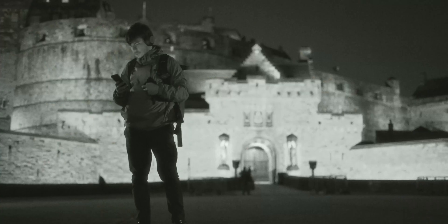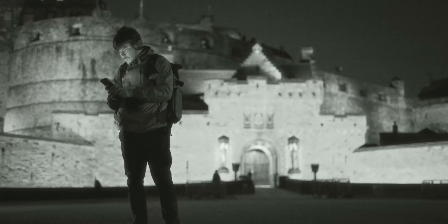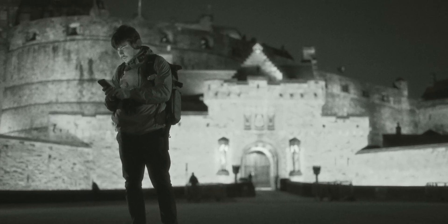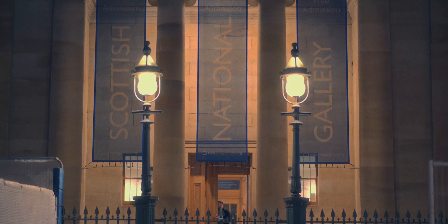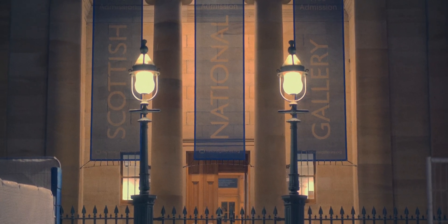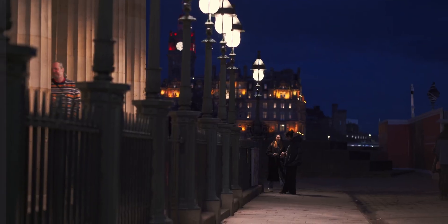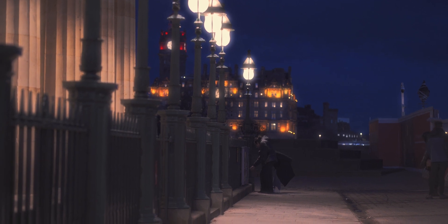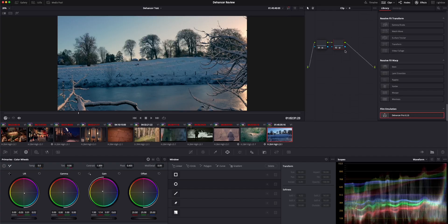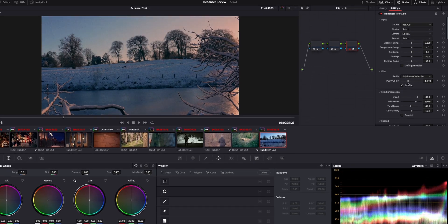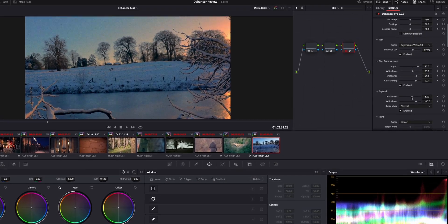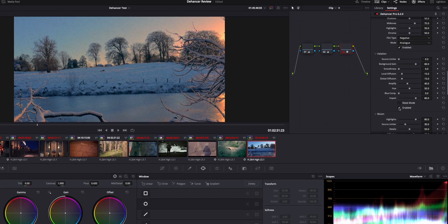So do I think Dehancer is worth it for content creators and filmmakers? The plugin provides a really easy way to get a pretty convincing film look from digital footage. It produces a really pleasing filmic look, which is great if that's what you're looking for in a project. I particularly love the bloom effect which can bring that beautiful dreamy quality to your footage whether you're trying to make it look like film or not. The plugin is easy to get started with but can become quite complicated when you start delving into the settings, though this flexibility lets you really shape the look and intensity you're going for.